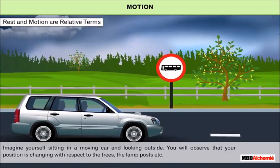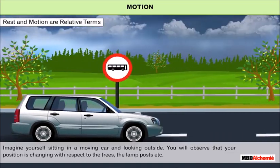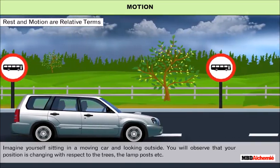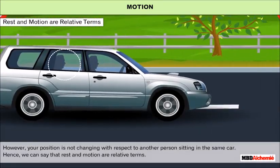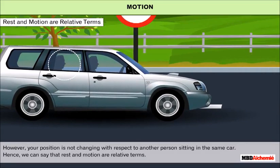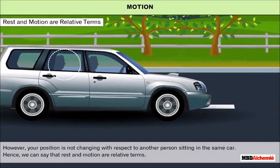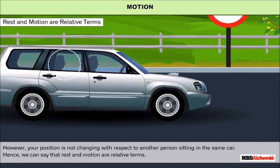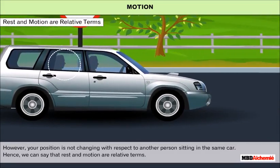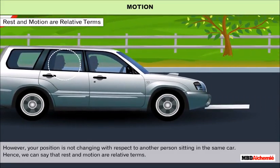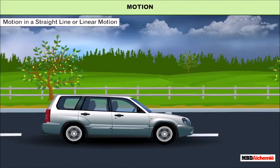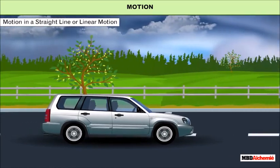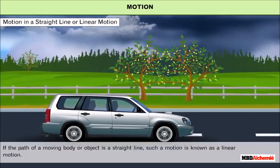Rest and motion are relative terms. Imagine yourself sitting in a moving car and looking outside — you will observe that your position is changing with respect to the trees and lamp posts. However, your position is not changing with respect to another person sitting in the same car. Hence, rest and motion are relative terms.